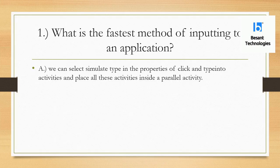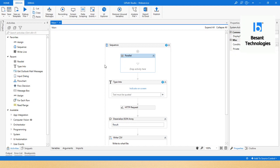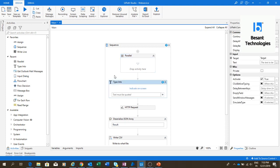What is the fastest method of inputting some text or clicking into an application? If you are giving a click on any application or typing something into an application, what is the fastest method? If you drag and drop the Type Into activity and set SimulateType to true, out of the three input methods — Default, Send Windows Messages, and SimulateType — SimulateType is the fastest method.